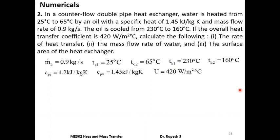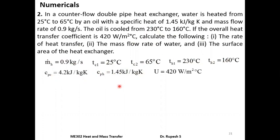In this problem the hot fluid is oil and cold fluid is water. Water is heated from 25°C to 65°C, and oil is cooled from 230°C to 160°C. Given: mass flow rate of oil = 0.9 kg/s, Tc1 = 25°C, Tc2 = 65°C, Th1 = 230°C, Th2 = 160°C, Cph (oil) = 1.45 kJ/kg·K, Cp (water) = 4.2 kJ/kg·K from data book, and overall heat transfer coefficient U = 420 W/m²°C.